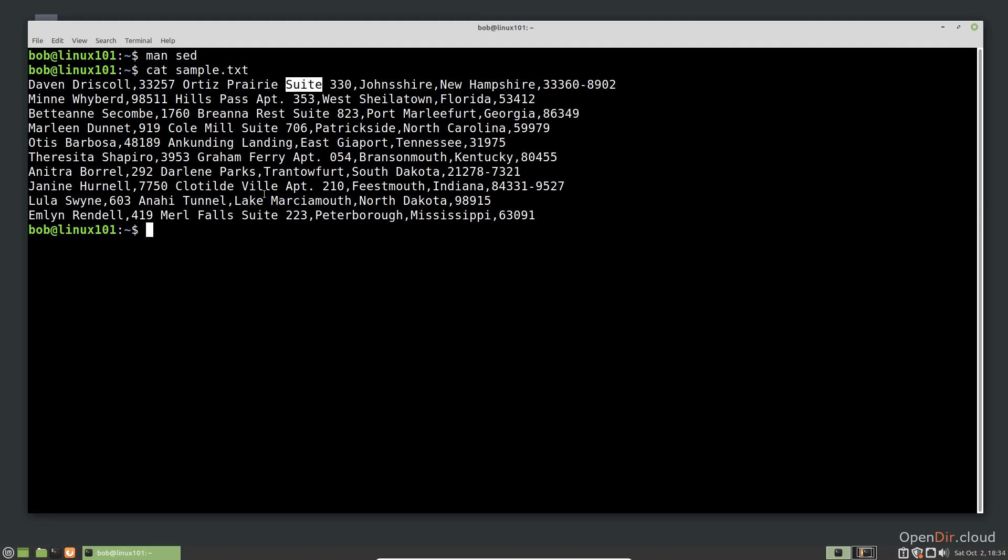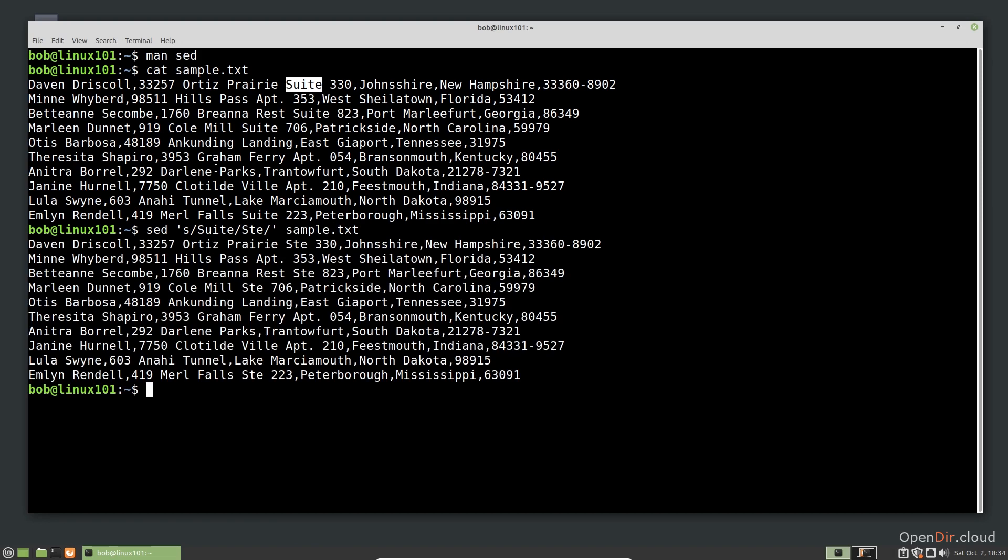The term SED uses for replacing text is substitution. We tell SED to substitute using the S command at the start of the expression like this: SED, S, suite, the abbreviation, and our file. As you can see from the output, the word suite was replaced with its abbreviation. If the word had occurred more than once on a line, SED would have only replaced the first instance.